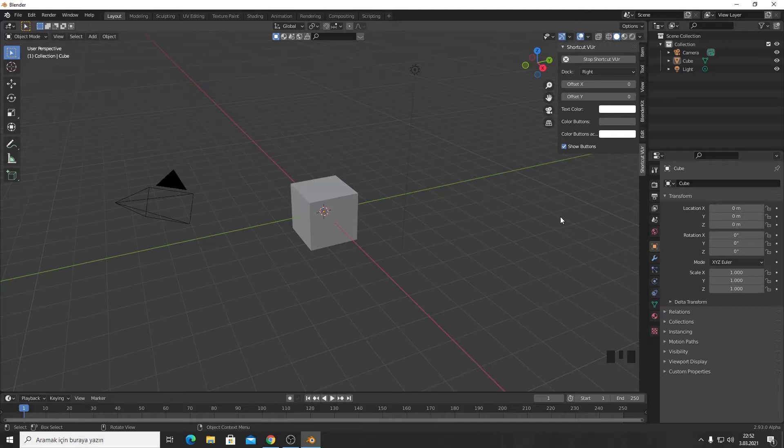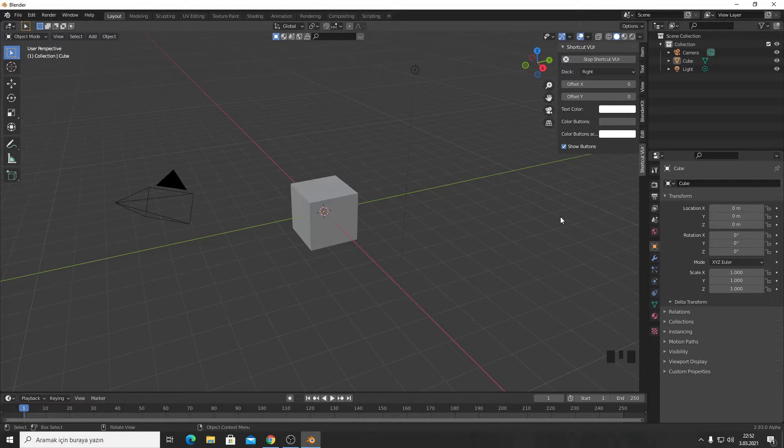I'm using OBS Studio to record my screen and I tried it, but there is an easier way. There is an add-on to do that.